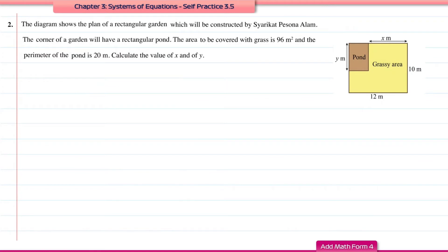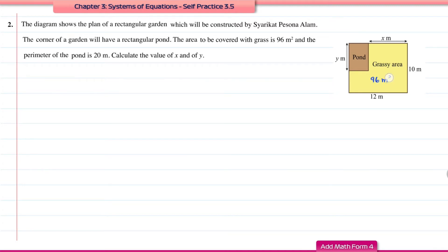Question number 2. The diagram shows the plan of a rectangular garden to be constructed by Syarikat Persona Alam. The corner of the garden will have a rectangular pond. The area covered with grass is 96 m² and the perimeter of the pond is 20 m. Calculate the values of x and y.